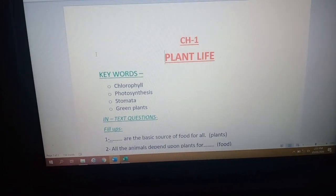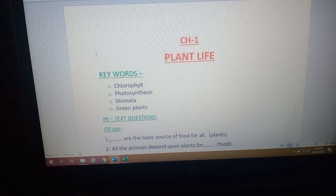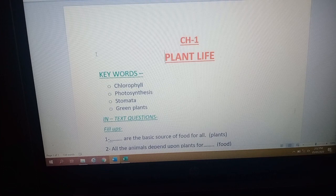Now let me tell you the important keywords of this chapter. The first keyword is chlorophyll. Chlorophyll is a green colored pigment present in leaves. The second keyword is photosynthesis — it is a process by which green plants make food with the help of chlorophyll, water, sunlight, and carbon dioxide.